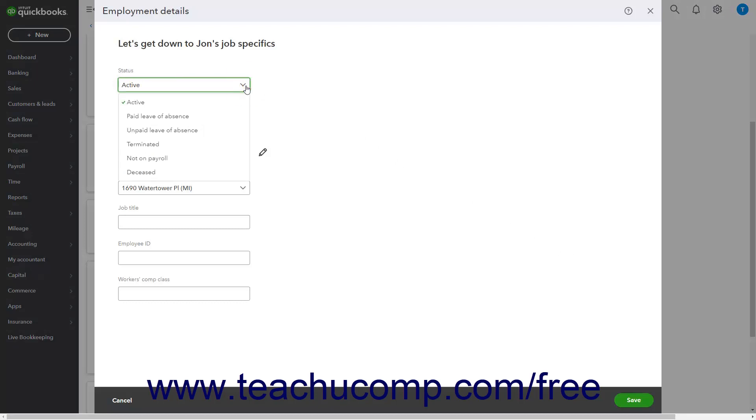Choices include active, terminated, paid leave of absence, unpaid leave of absence, deceased, and not on payroll, which is used for layoffs or furloughs.